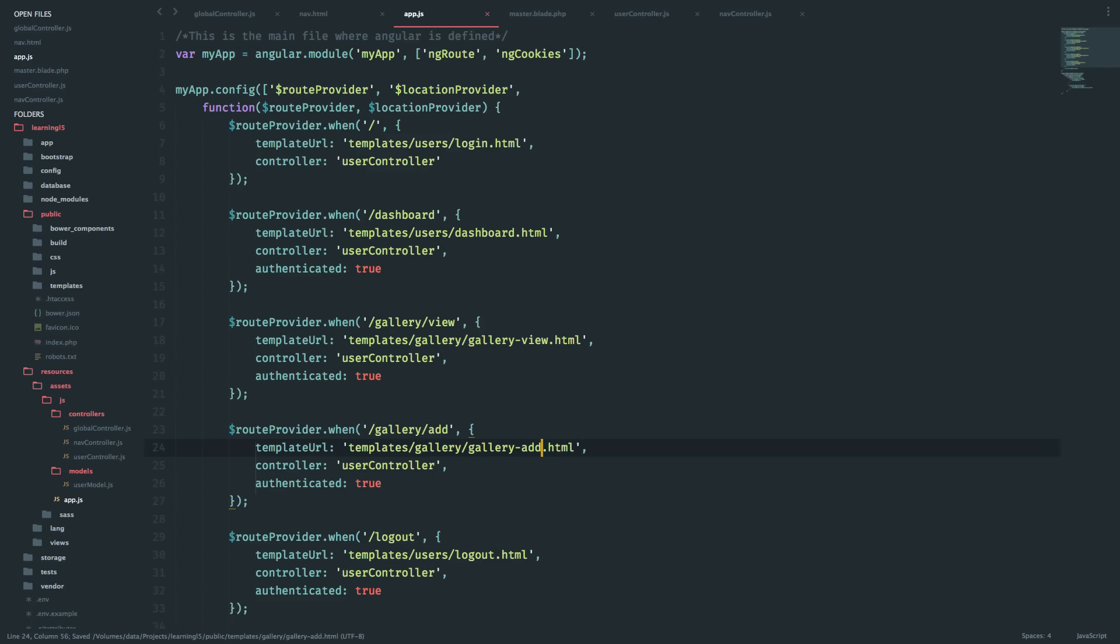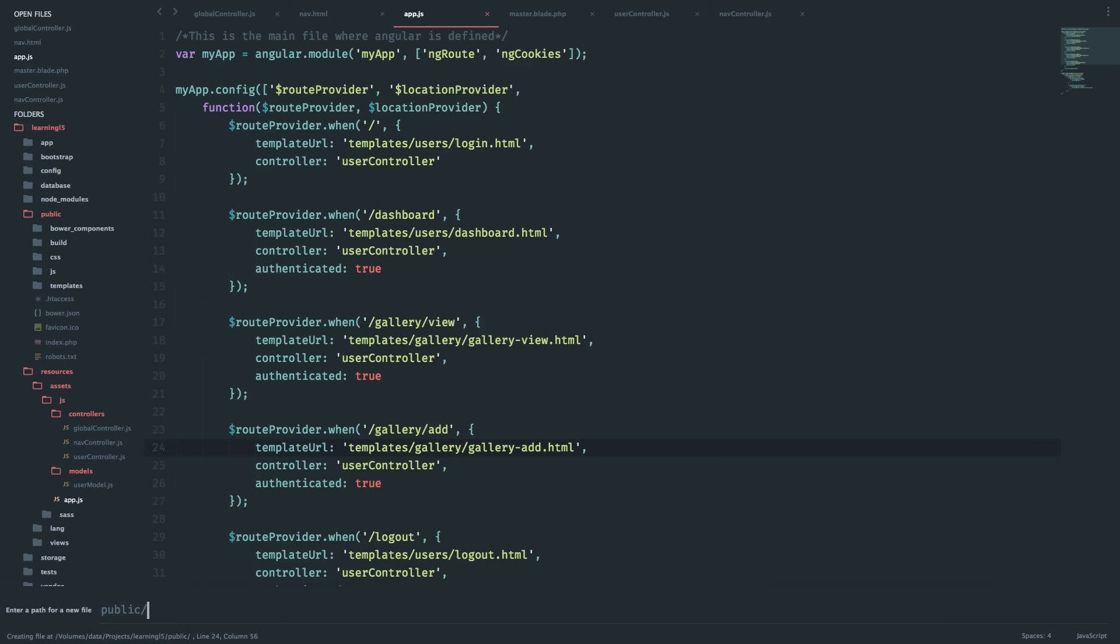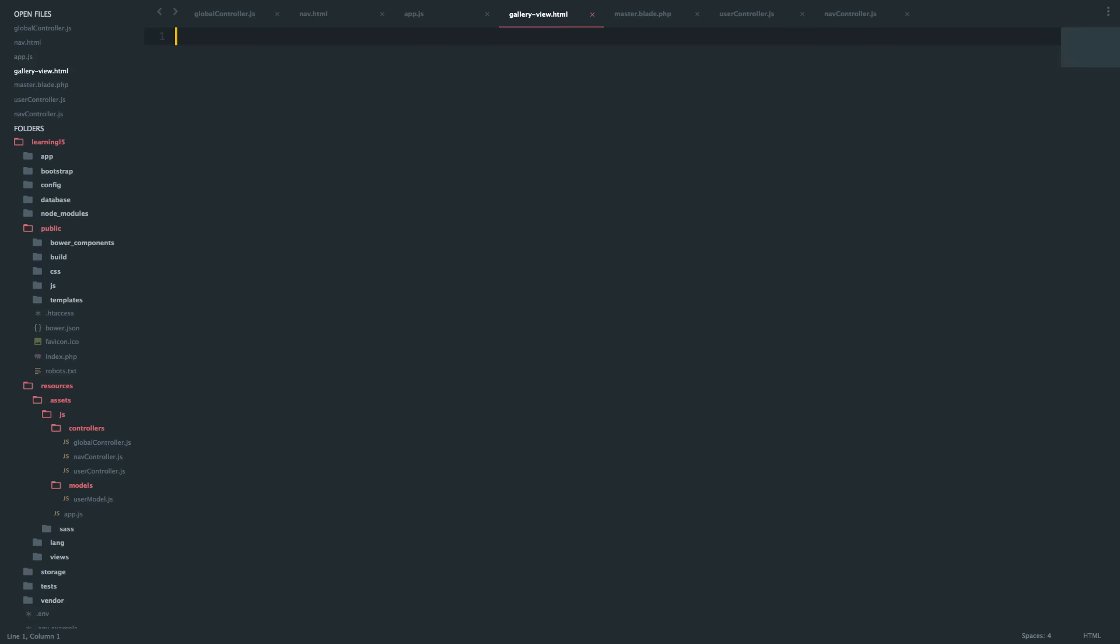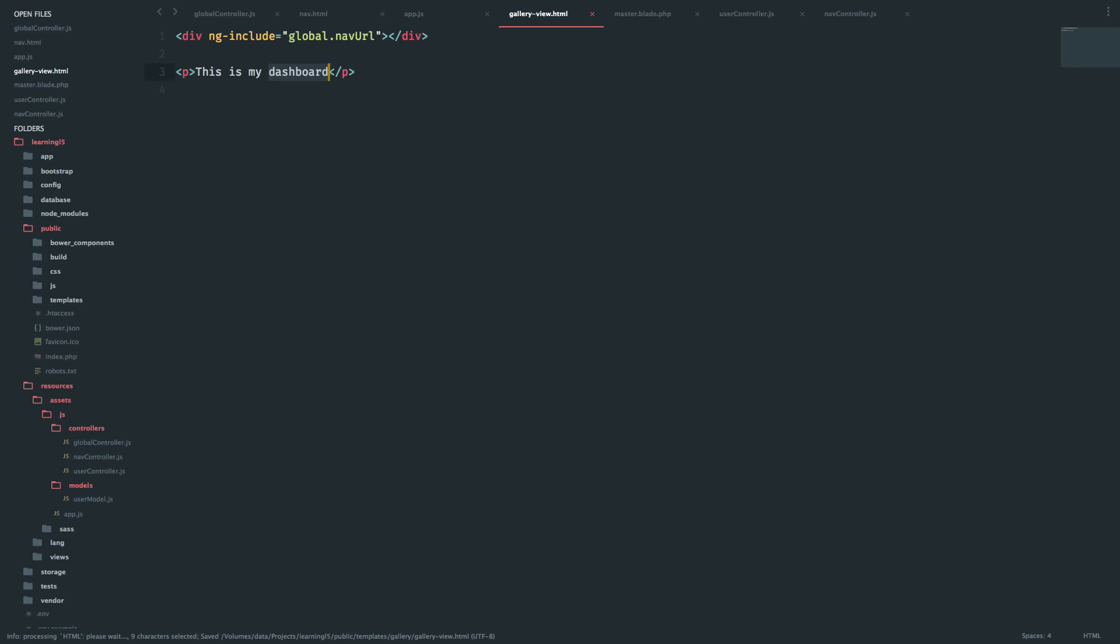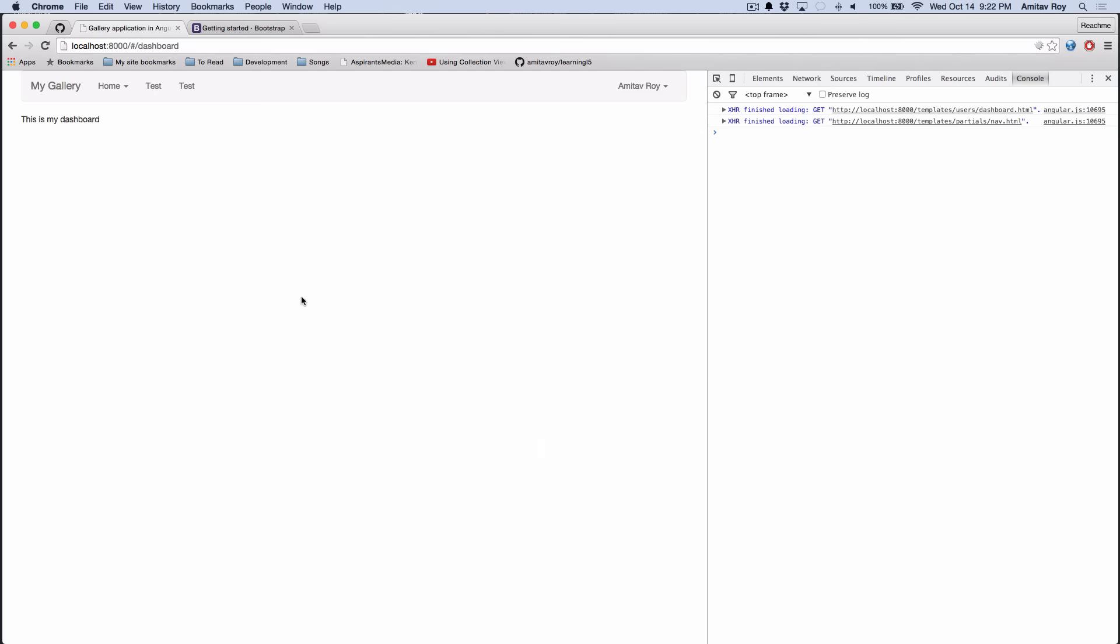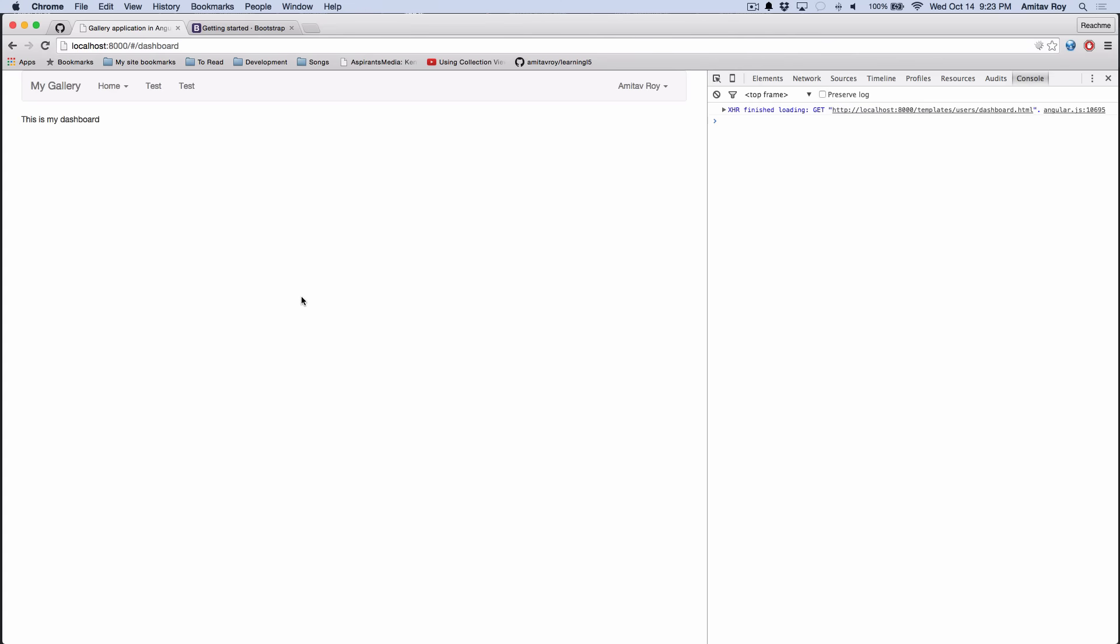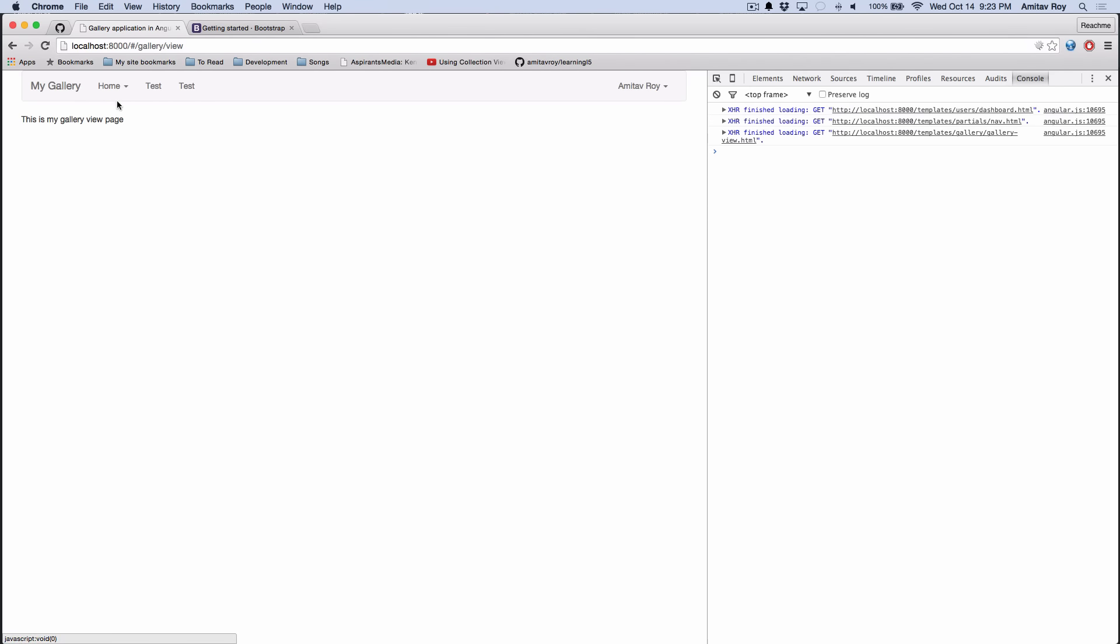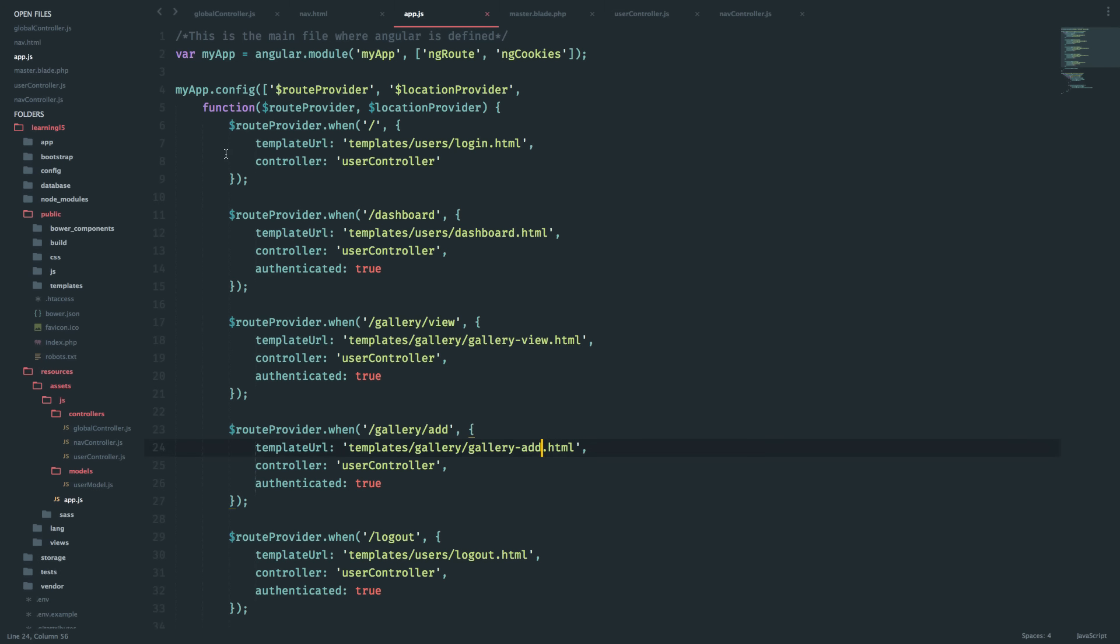That's done, and the next is inside public/templates/gallery - I'll have gallery-view.html page. This is my gallery view page. Okay, this is done. I don't need to do anything else. Let's refresh. View gallery - this is my gallery view page, and this is my gallery add page. All right, this part is done.